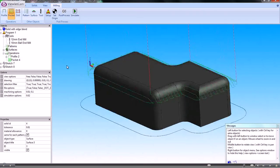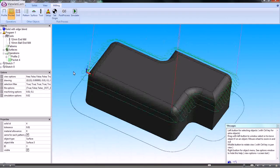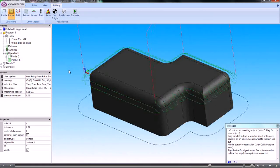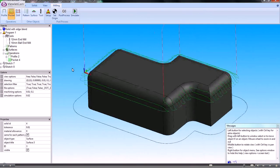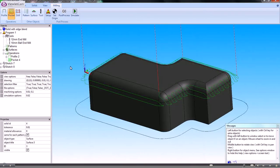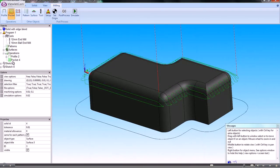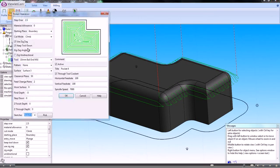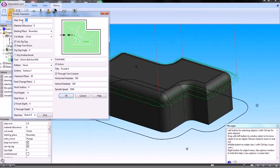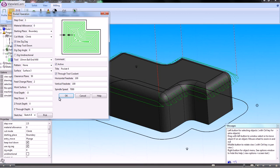You can see how that's draped that toolpath over that shape. Now if I go back and modify that, I might want a smaller step over.